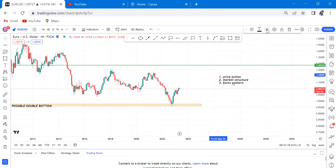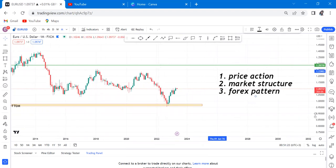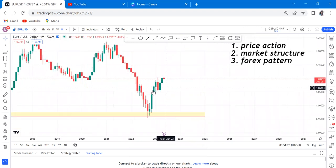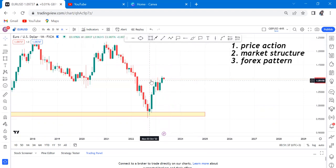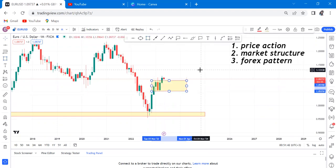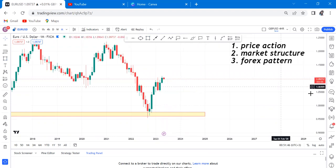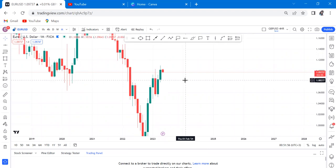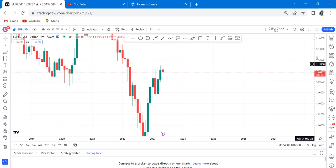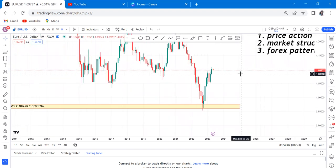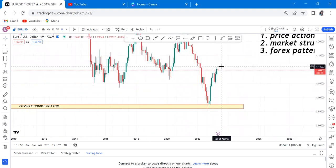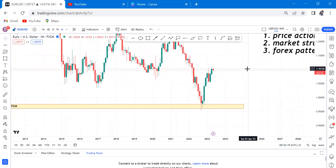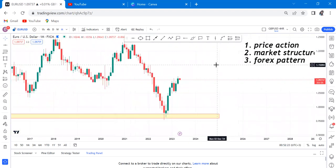Starting with price action — price action is how the last candle closed. EUR/USD consolidated for three months, but the market was able to close above with buyers stronger than last month. We have a wick body balance (WBB) there. According to price action, the last candle is a bullish momentum candle — not a bullish engulf, but a bullish momentum candle — making it clear that buyers are stronger from the monthly perspective.